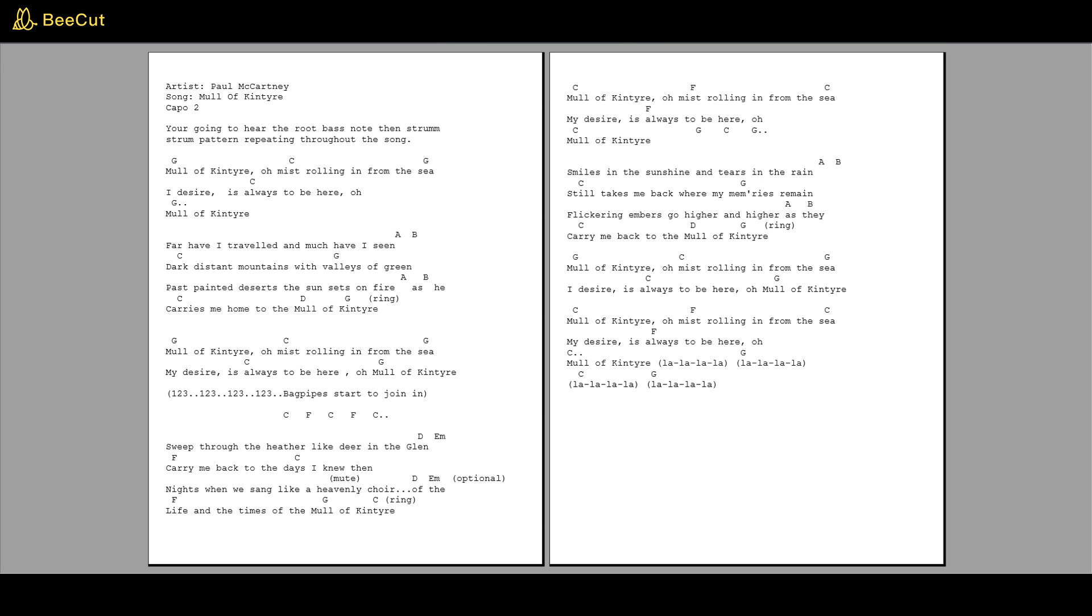Oh Mull of Kintyre, my desire is always to be here, oh Mull of Kintyre.